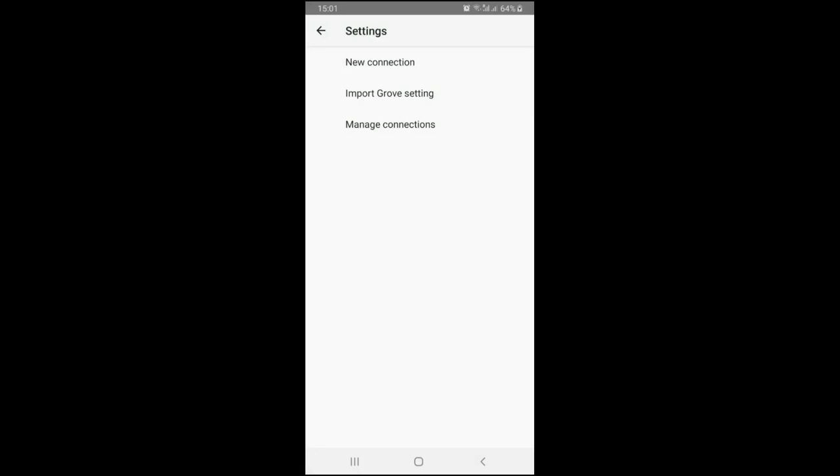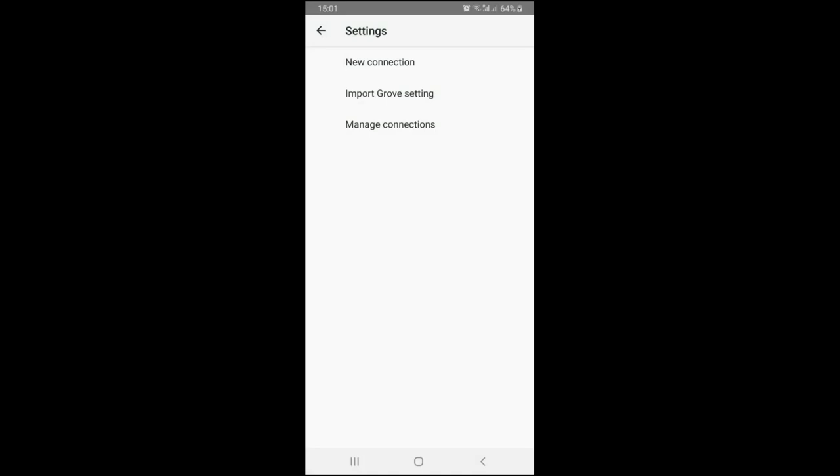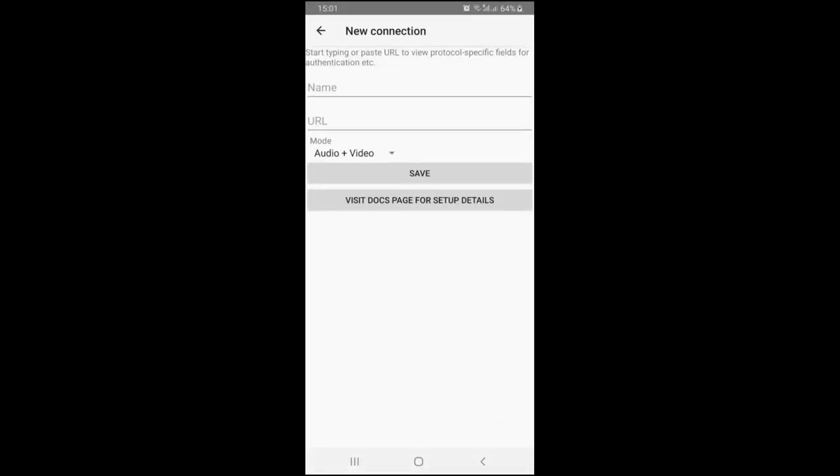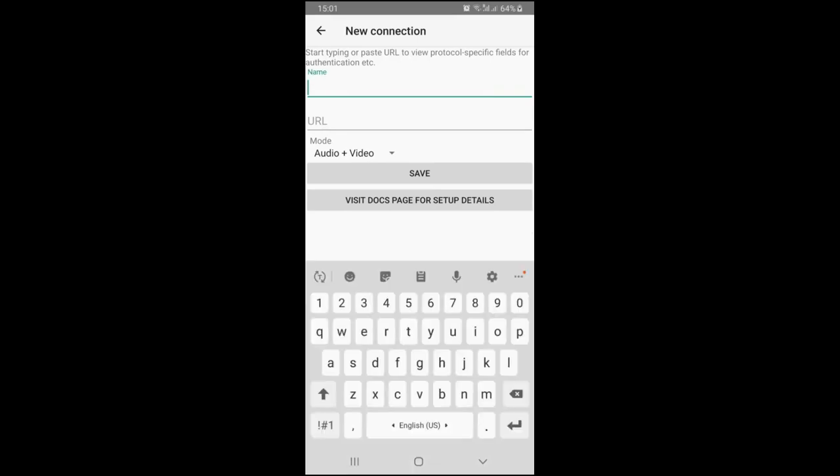For now let's add a new connection manually, so tap on the new connection menu. You see a simple form with three fields. The name allows describing this new setting.